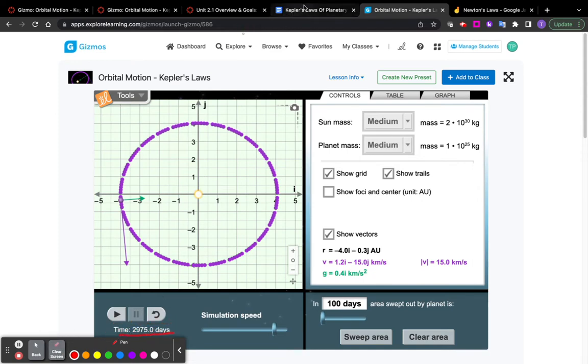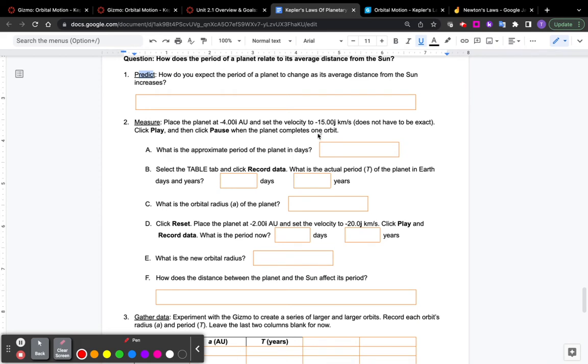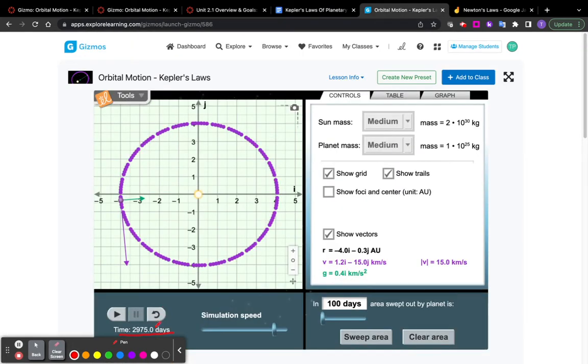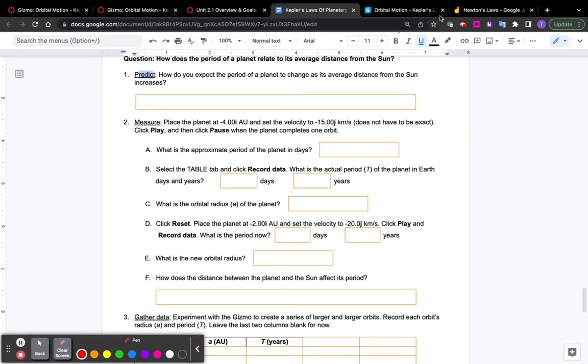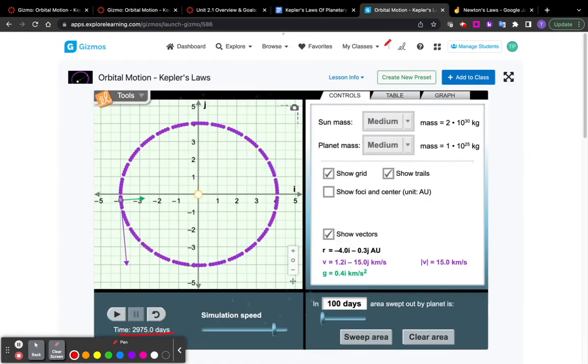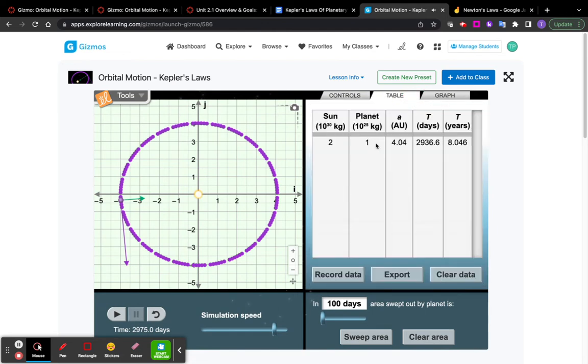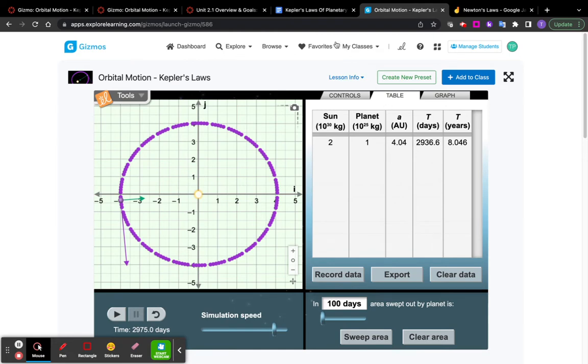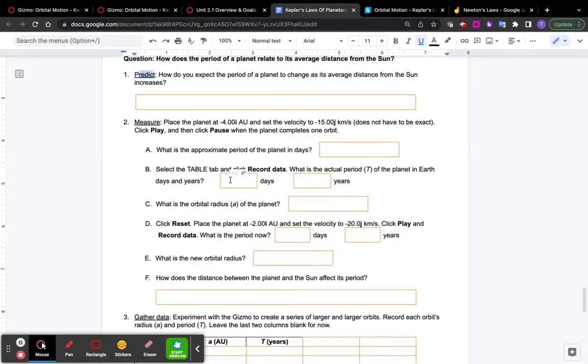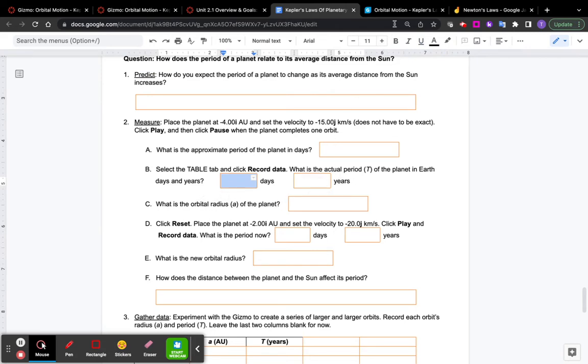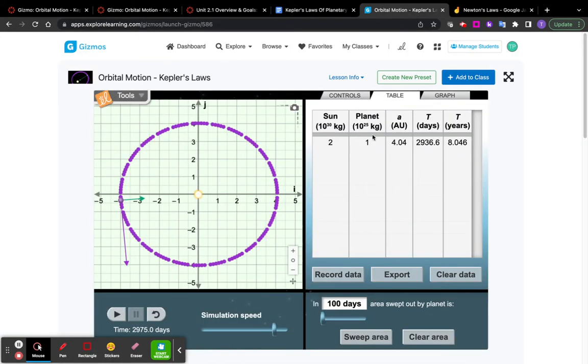And since we're talking about period and radius, it's important for you to see where the data is. So it tells you, asks you, what's the approximate period of a planet in days? That's down here. Then it tells you to select table. Table is right up here. And when you select that, it'll give you some data here, right? You can record data. It'll tell us about how many days, right? It'll also tell us the t in years and the orbital radius, the AU. So here it's going to ask you for those things: days, years, orbital radius. All of those things are right here.